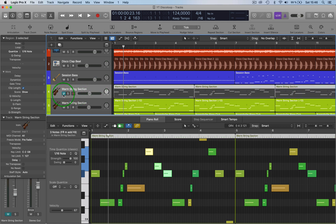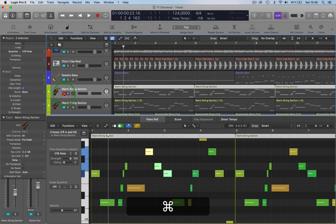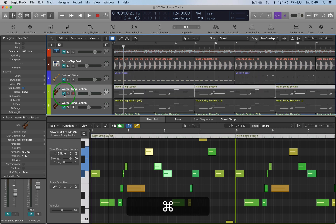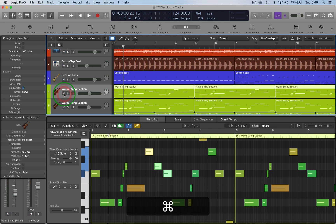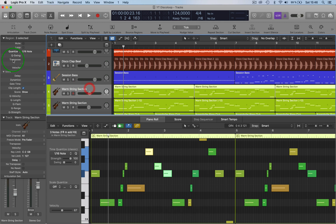If you hold down Command and click on that, it will do all the tracks at the same time, which is useful. You can also do it from up here where the regions are selected. You can select in here as well.